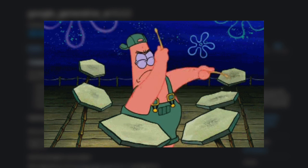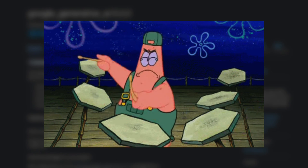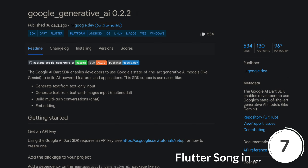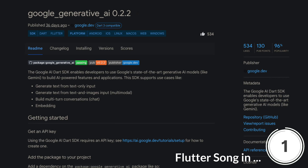And last but not least, the number 1 of February: Google Generative AI, the Google AI Dart SDK, which enables developers to use Google's state-of-the-art generative AI models like Gemini.